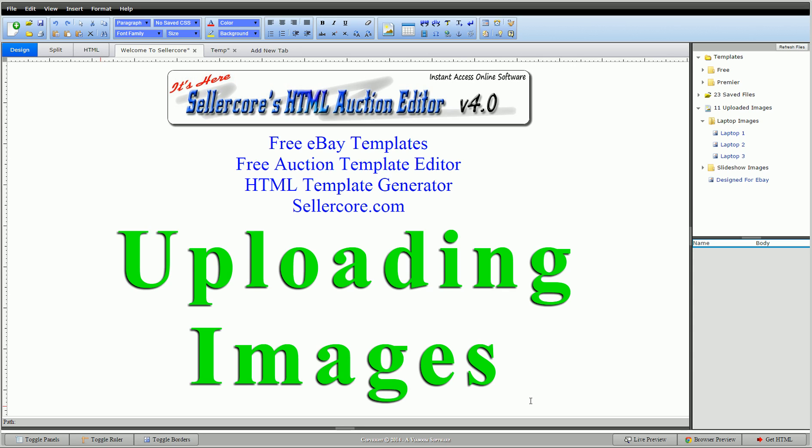I'm going to show you how to upload images into the Sellercove editor. It's pretty easy, there's two main ways of doing it, so I'm going to walk through that real quick.